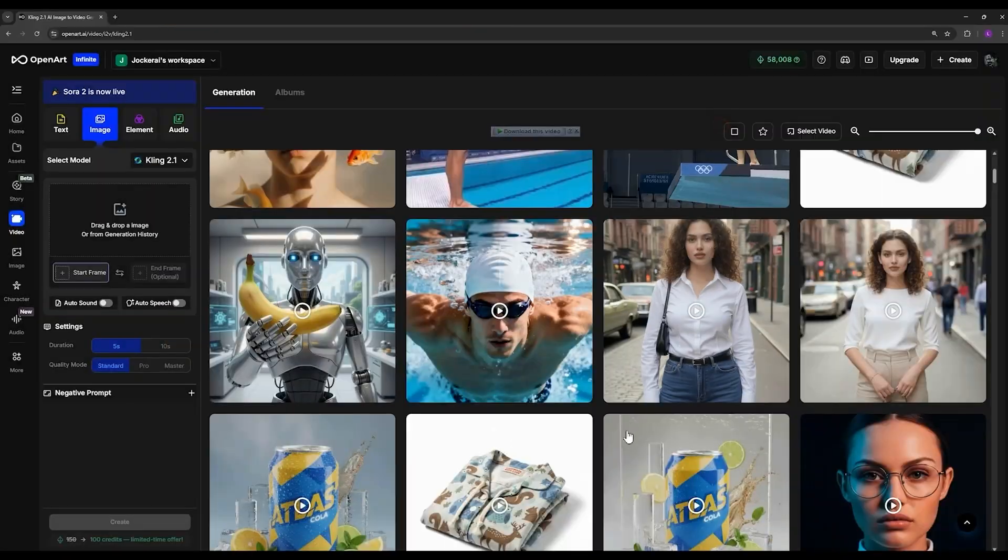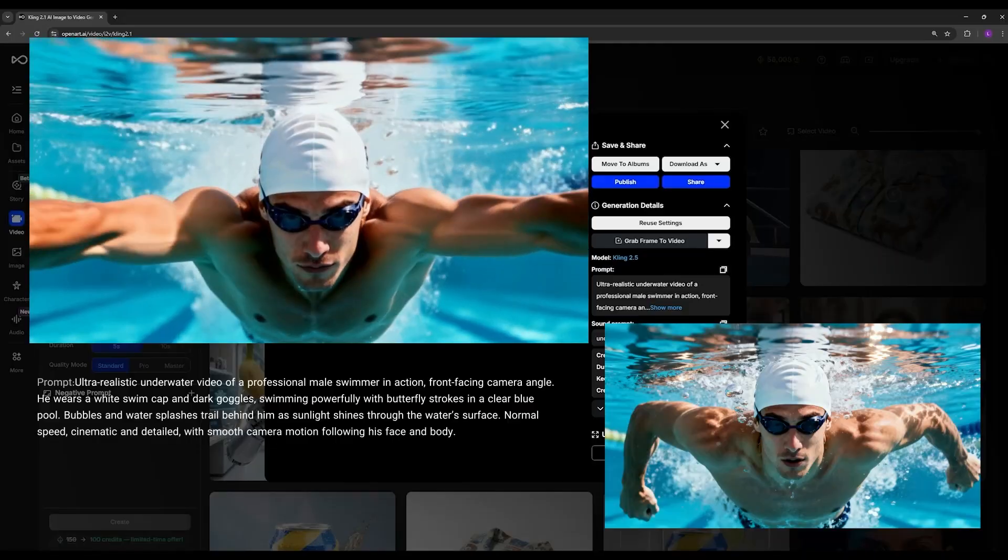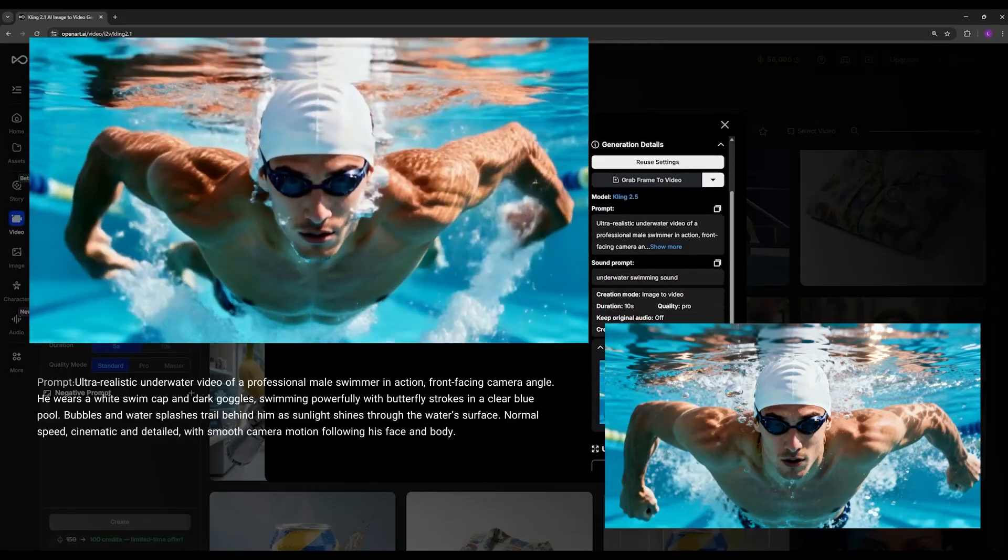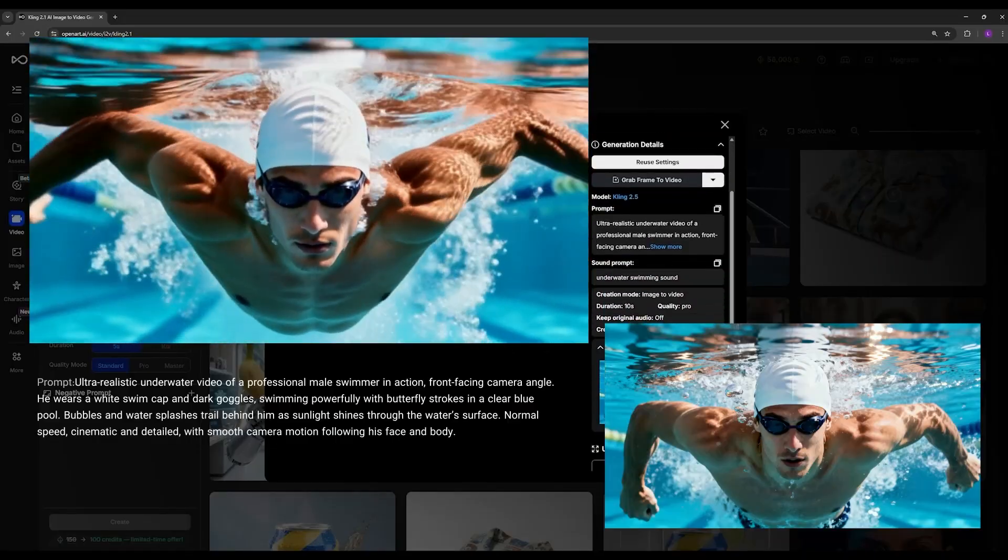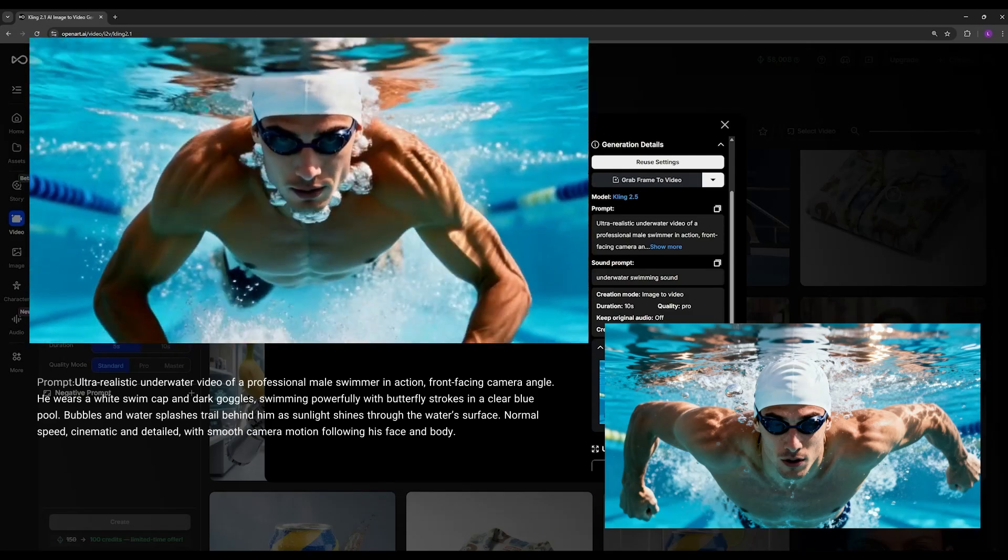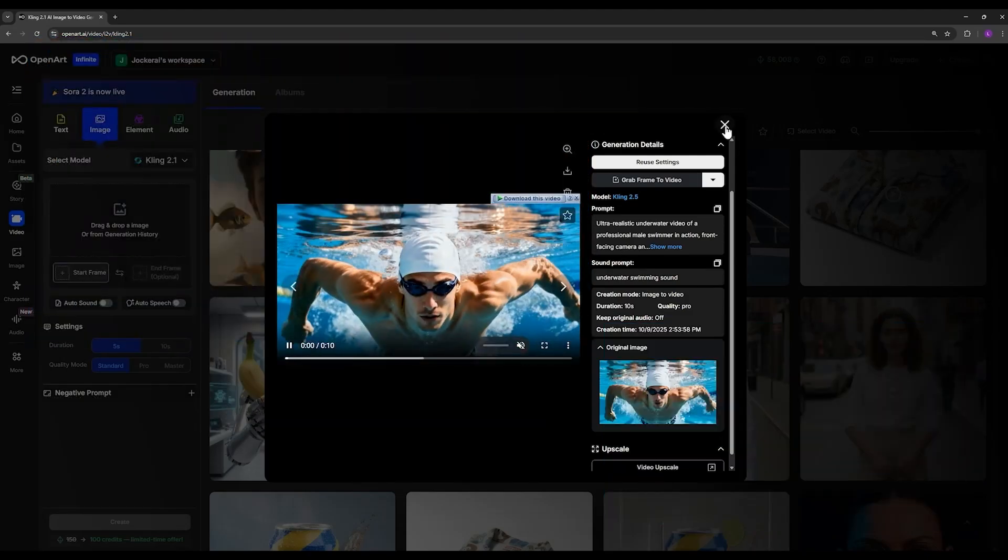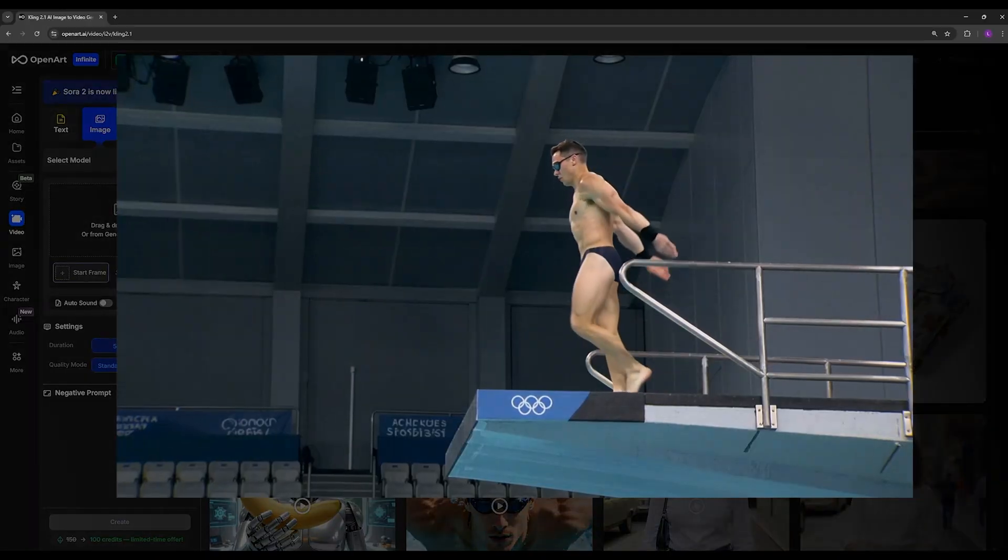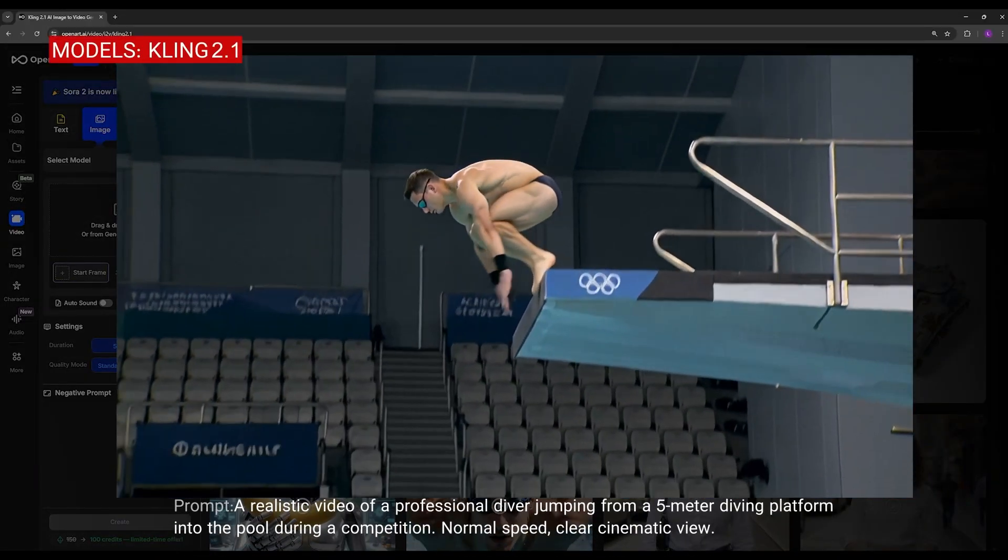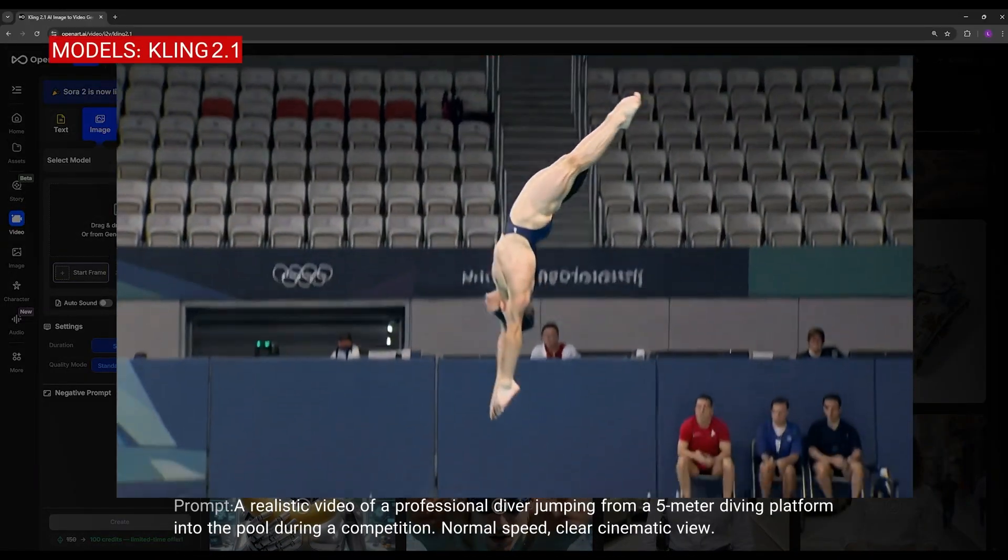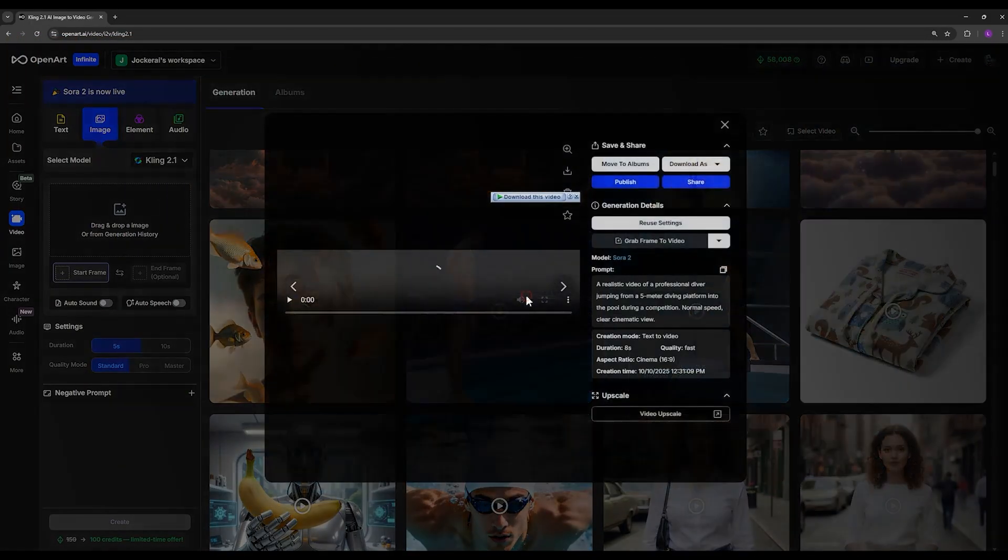Here I gave it a photo of a swimmer and asked it to generate a video of the swimmer swimming underwater. You can see how clean, natural, and beautiful the output looks. Then I asked it to create a video of a diver jumping into the water - in this example the result wasn't bad. This video also includes text-to-video, but it's not extremely precise. I created this one using the Sora 2 model, and in my opinion the results with that model are a little better. You can test it for yourself.